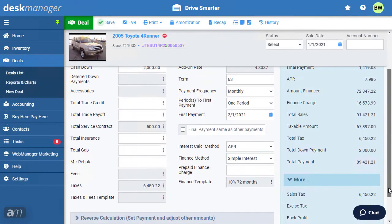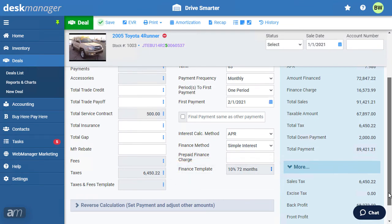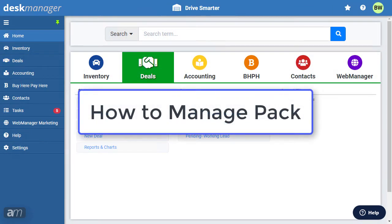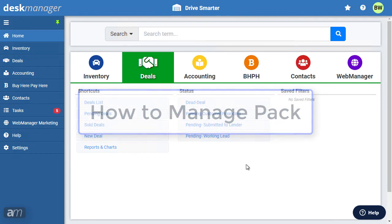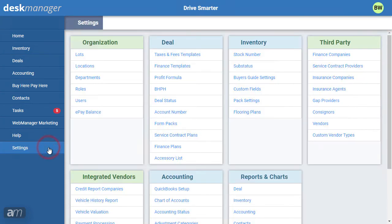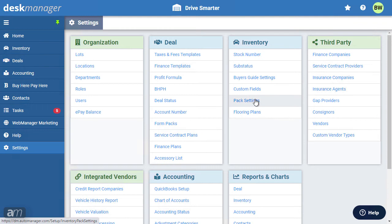Within a deal, you can select the Finance Template to use from the dropdown. Next, we will go over how to manage pack. First, click Settings, then click Pack Settings under the Inventory section.